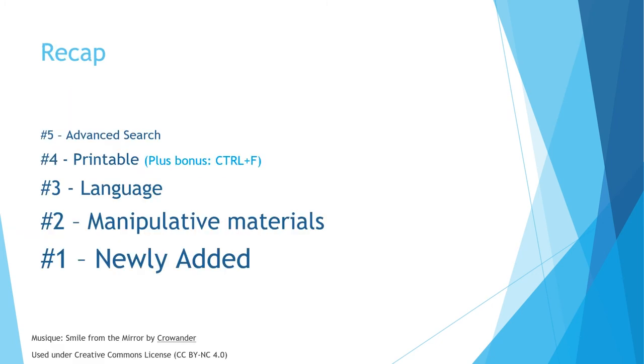Here's a quick recap of the tips and tricks to help you navigate the Book Bureau site. Number five: you can use many different criteria to refine your search, but be careful not to narrow it too much. Number four: use the printable version of your search results and the find command to look through your results more efficiently.